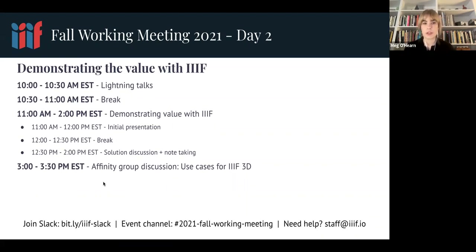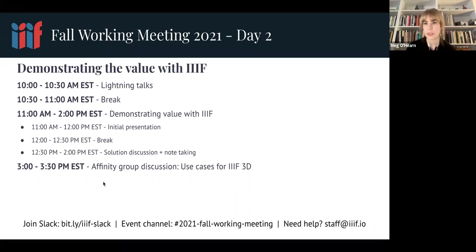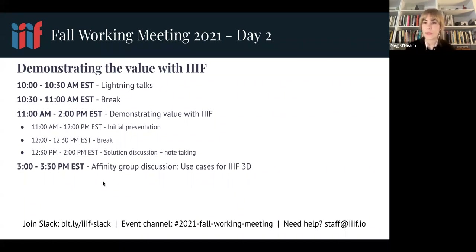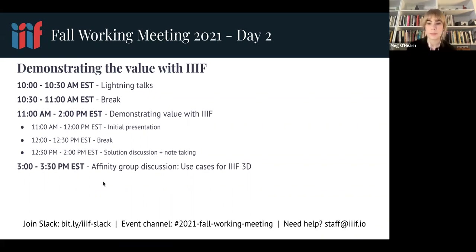They will give an initial presentation along with a set of panelists before we break for 30 minutes, and then have about an hour and a half of discussion and note taking, looking at some solutions for issues raised by the panel. We have affinity group sessions starting today — from 3 to 3:30 p.m. there will be a group discussion for anyone interested in use cases for Triple AF 3D, on this same Zoom URL.